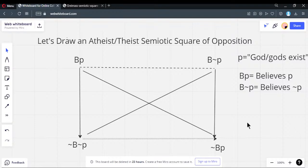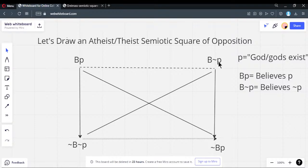You must be at least one of these or both. At the top you have the contrary — you don't have to be either one. At the bottom you must be at least one. If you believe the proposition is true, you're this one. If you believe it's false, you're this one. If you have no position either way, you're both of the bottom corners.